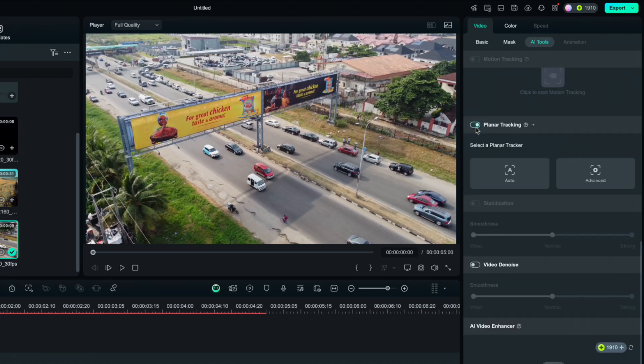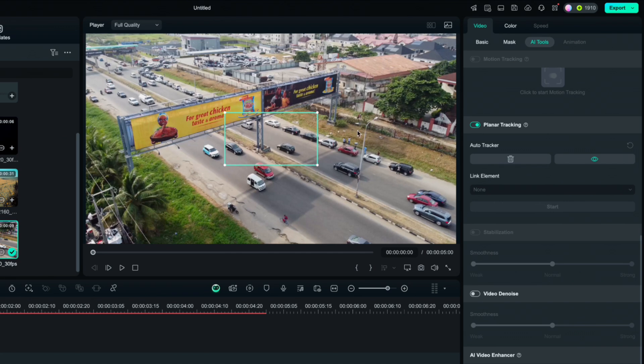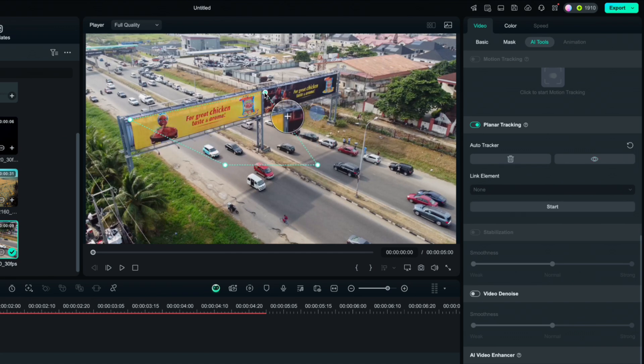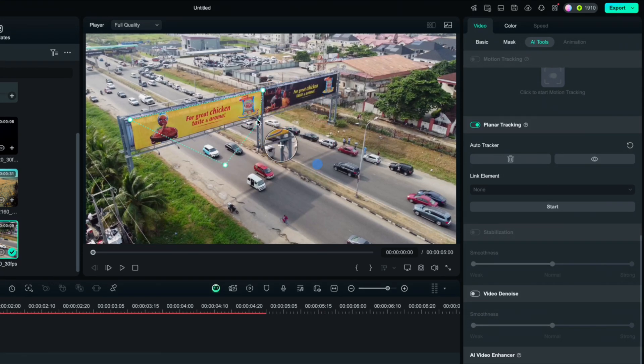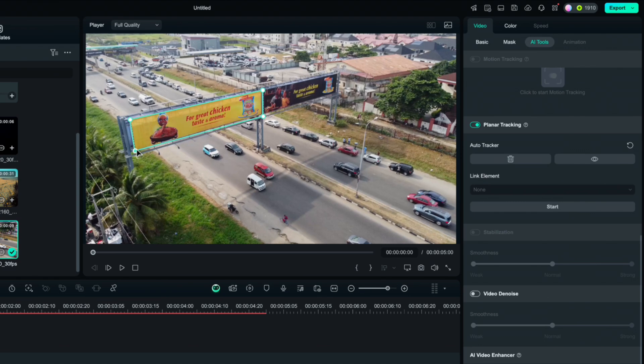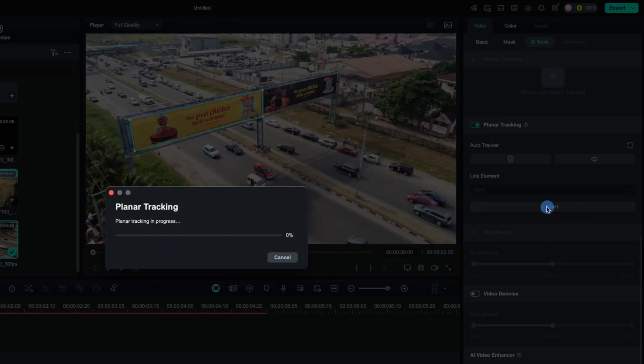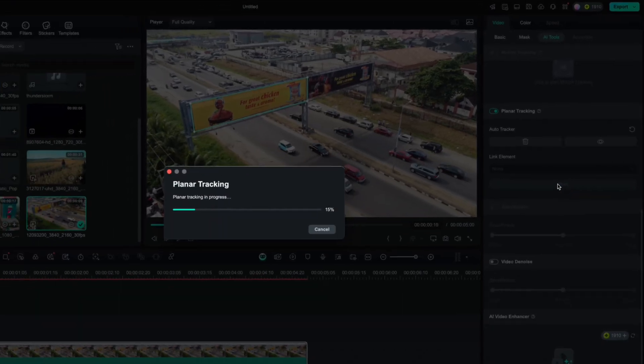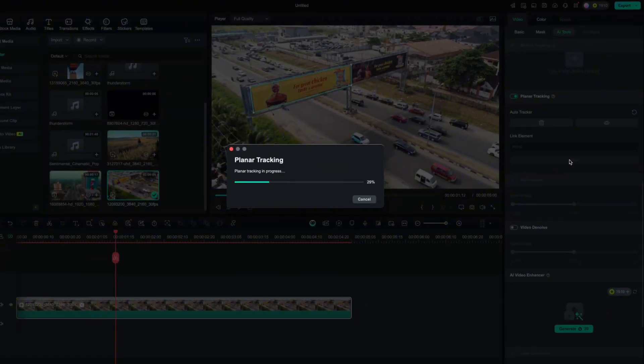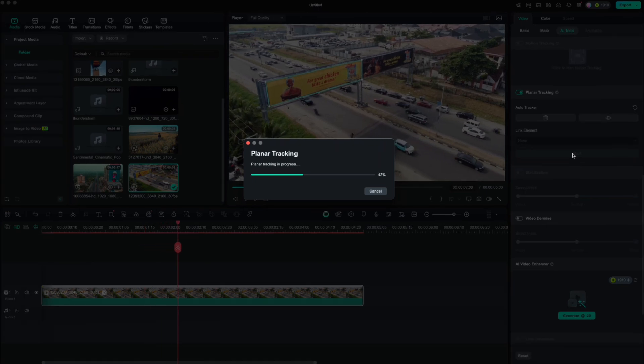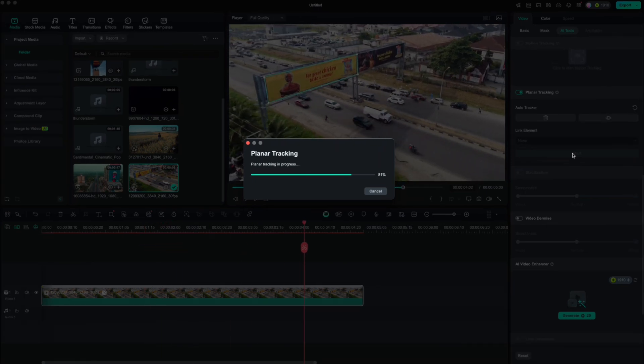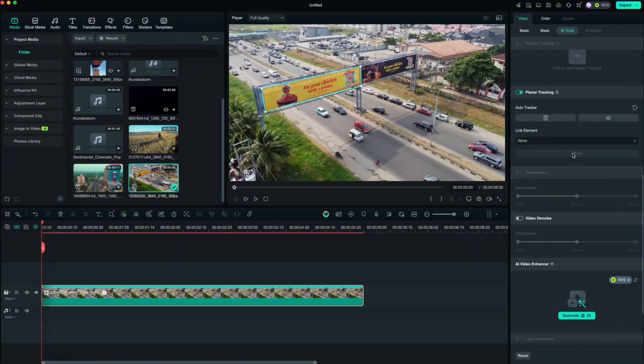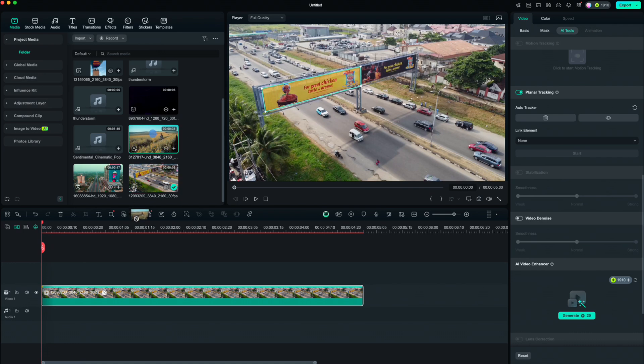We will choose Auto option, then we can adjust the rectangle to any surface that we want. That magnifying glass gives us a great idea where to place it. When you cover the desired surface, just click on Start and wait for the Planner Tracking to end its process. When it's finished, drag down the video or picture you want to put on the marked surface.